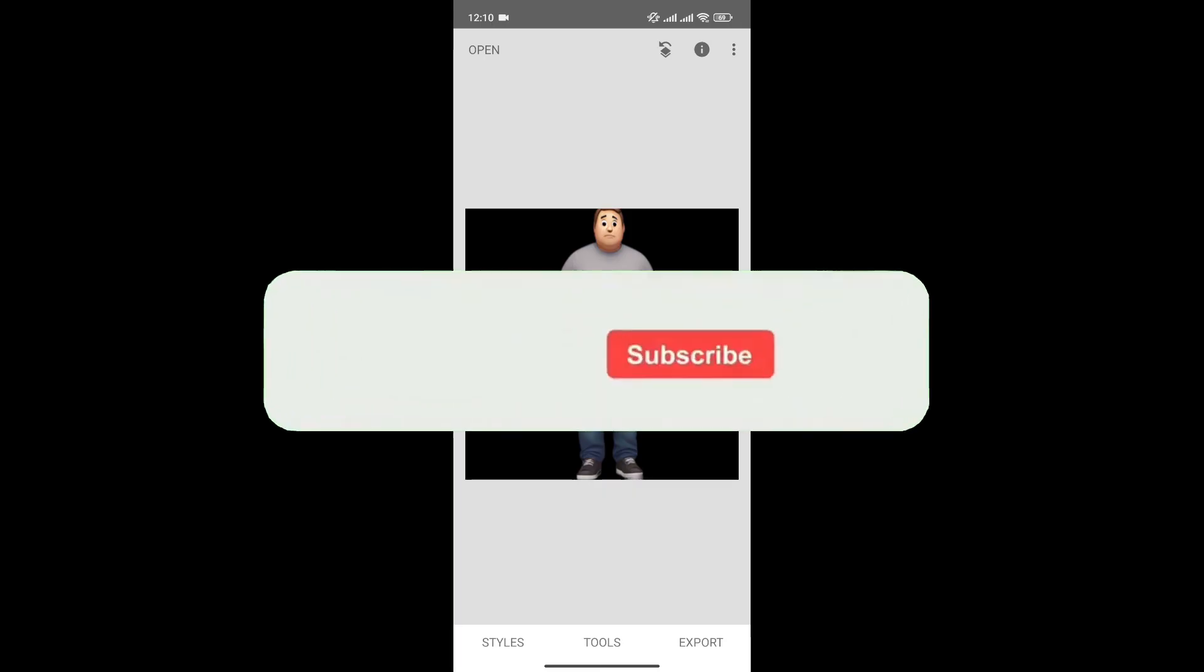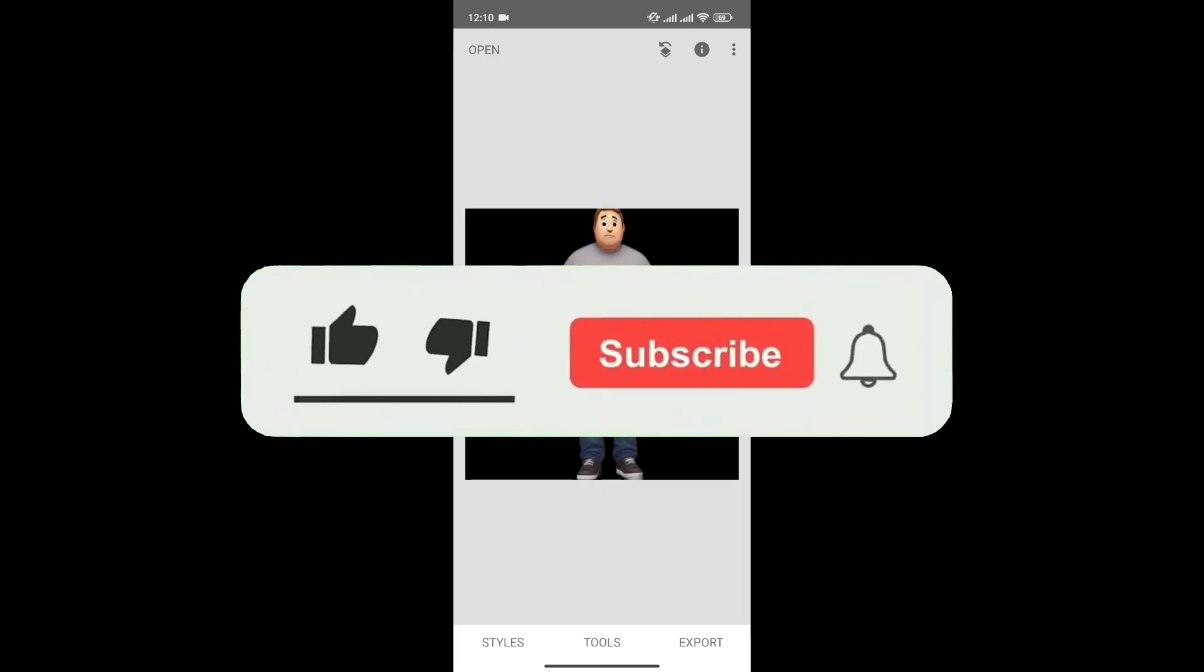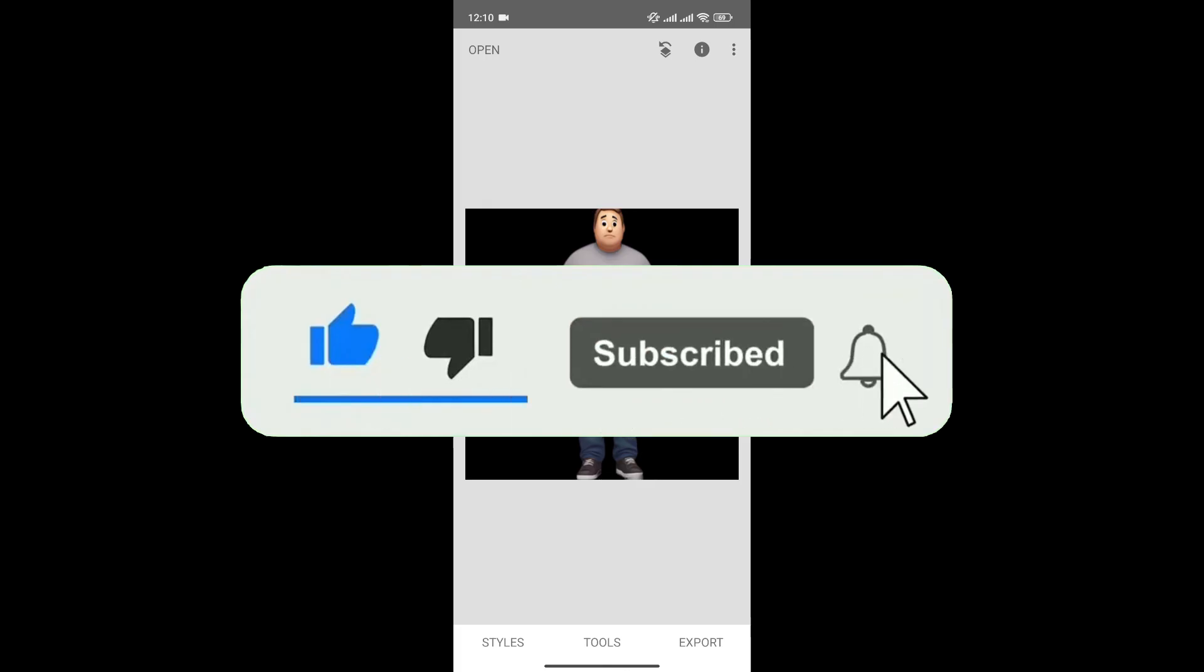If you found this video helpful, don't forget to give this video a thumbs up and subscribe to our channel for more tutorials like this.